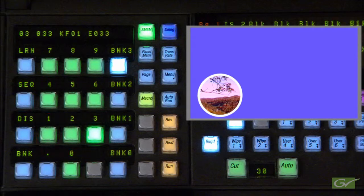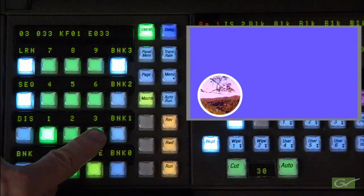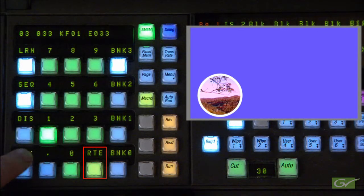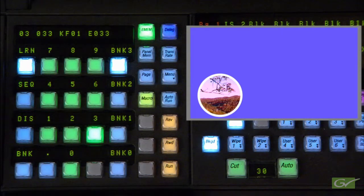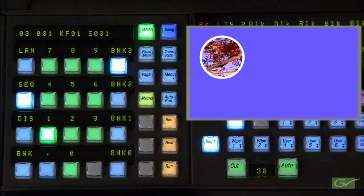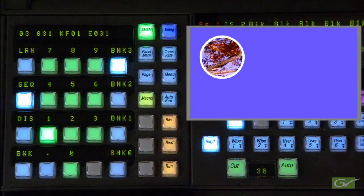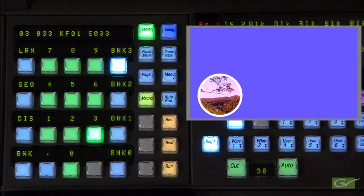To loop the sequence just created, a pointer needs to be added from register 33 to register 31. To add or edit any sequence, the start register, any delay, and the end register must be entered. Press Learn and Sequence to enable Sequence Learn mode, then 3, followed by any delay rate required, then the next register 1, and turn off Learn to end the process. Replay the sequence by pressing Sequence, then the first button. The sequence will now run continually until Sequence is turned off or a register without a sequence is recalled.